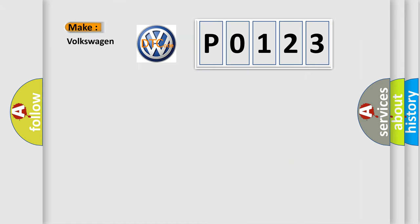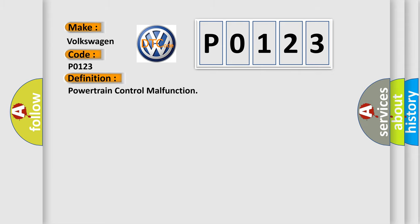So, what does the diagnostic trouble code P0123 interpret specifically for Volkswagen car manufacturers? The basic definition is powertrain control malfunction.